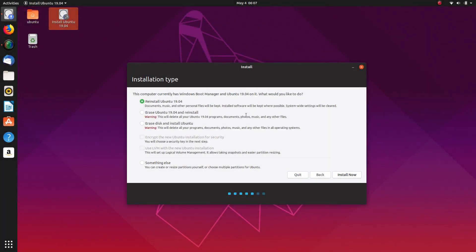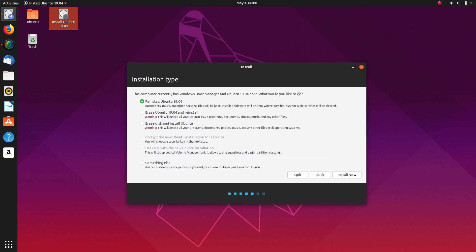Okay, so what we have here is because I've installed Ubuntu alongside, I didn't want to reinstall Windows 10 again because that would be a bit painful. But it tells you here this computer currently has Windows Boot Manager and Ubuntu 19.04 on it. What would you like to do? Reinstall Ubuntu, erase Ubuntu 19.04 and reinstall, erase disk and install Ubuntu. Erase disk would get rid of Windows and Ubuntu and start from scratch.